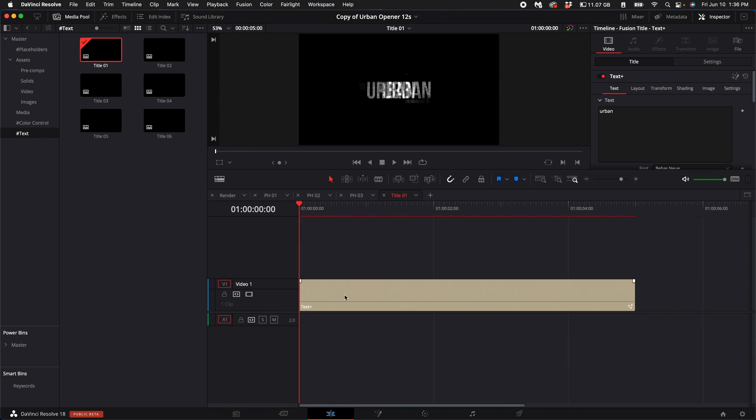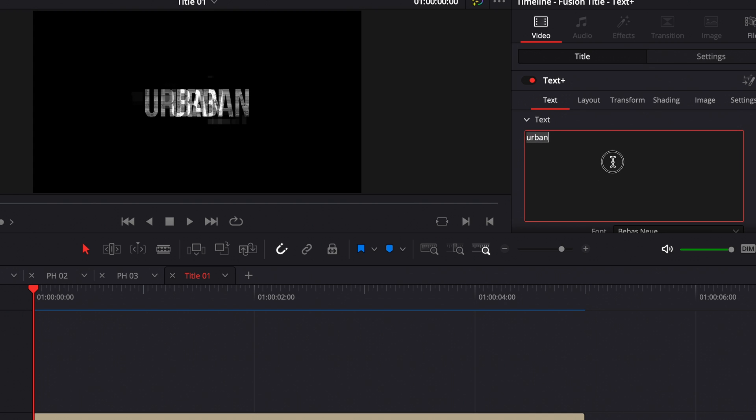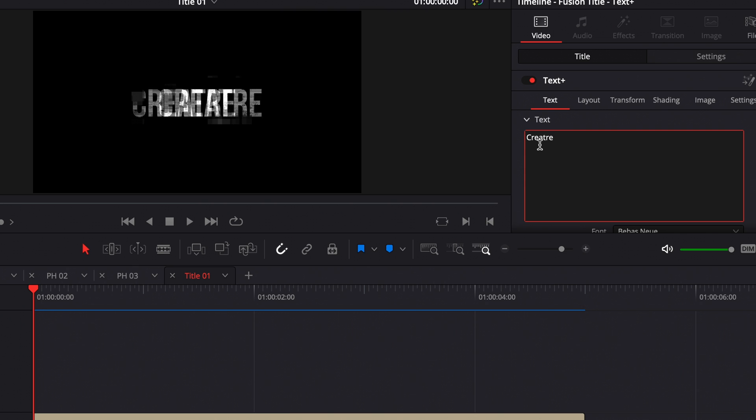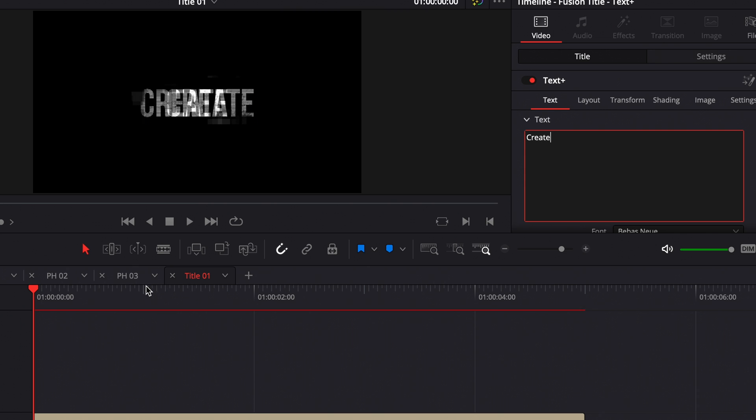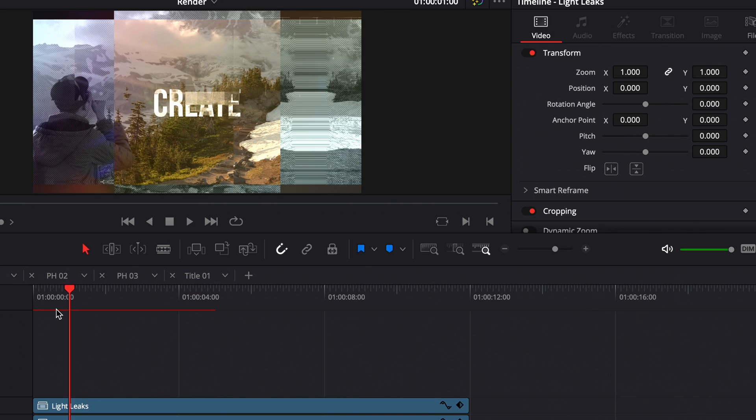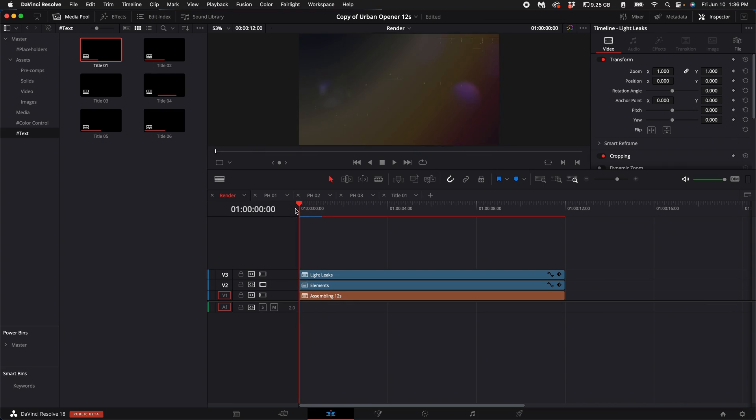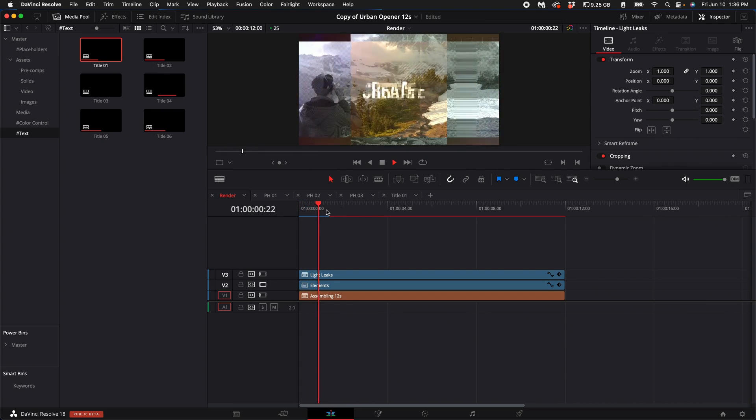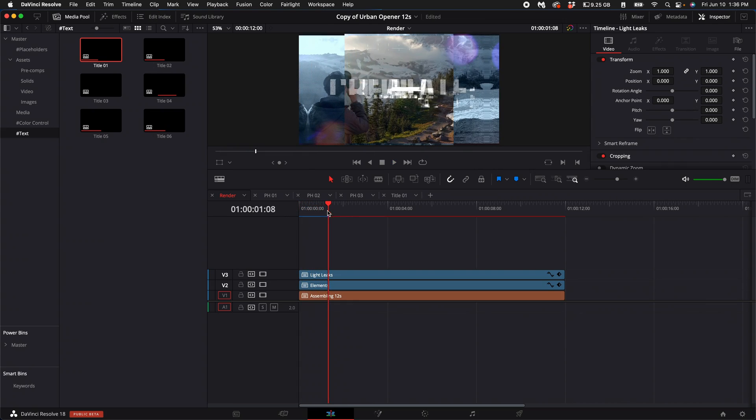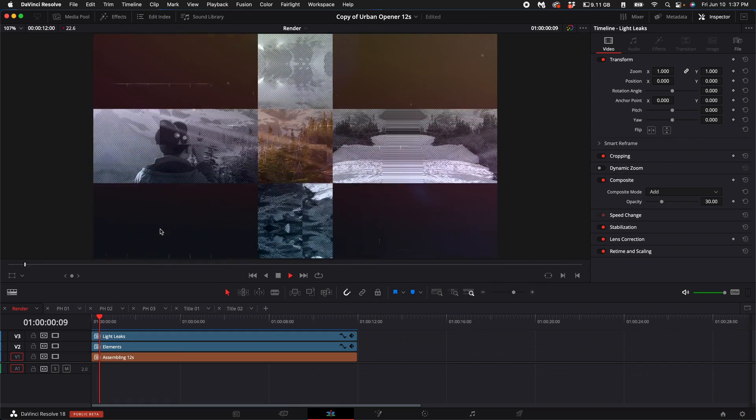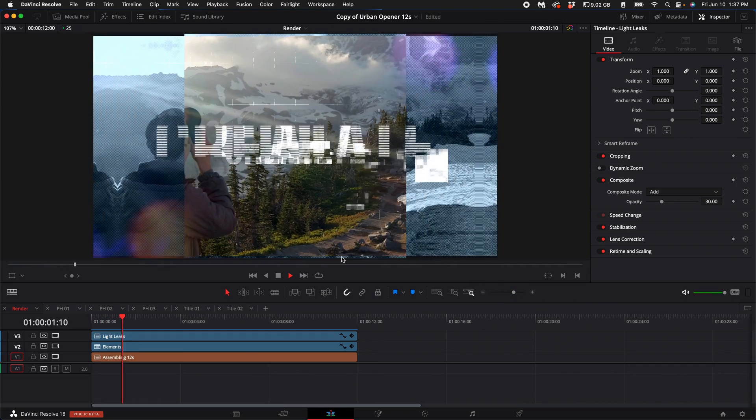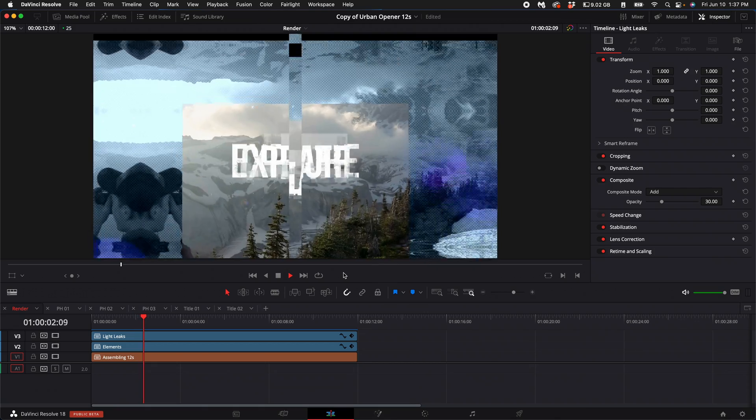Then go ahead and select the Text Plus. Then up here on the right-hand side, you will see the word Urban. You can type in whatever you want, and it will create this awesome effect when you go to render it. It's kind of like a glitchy effect. It's super awesome, really neat. So now, as you can see, this is what we have so far.